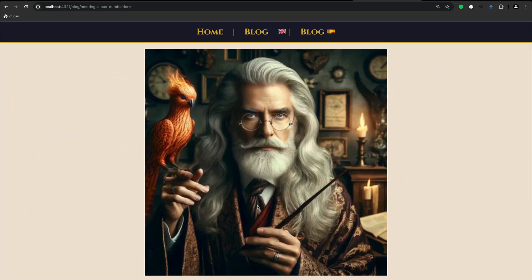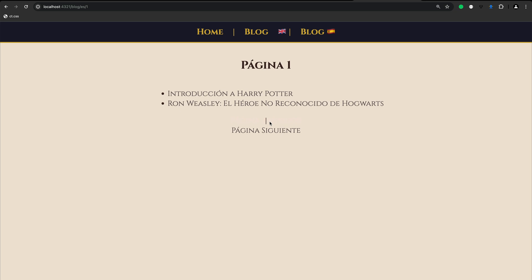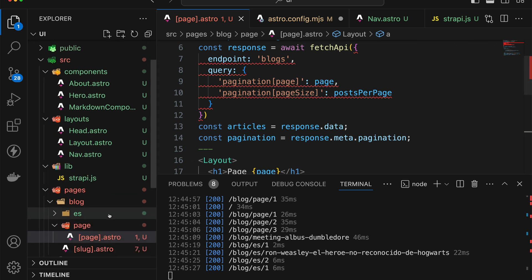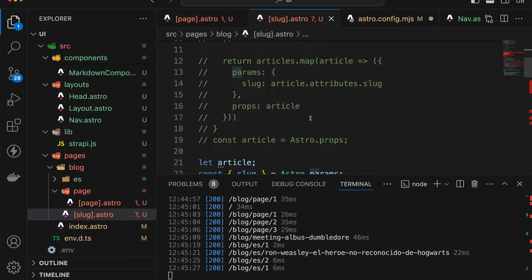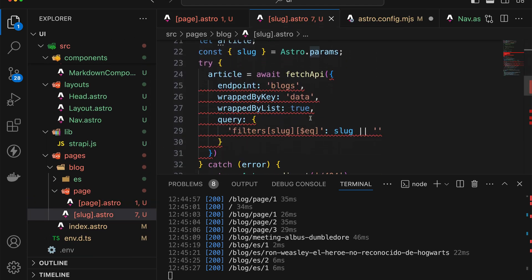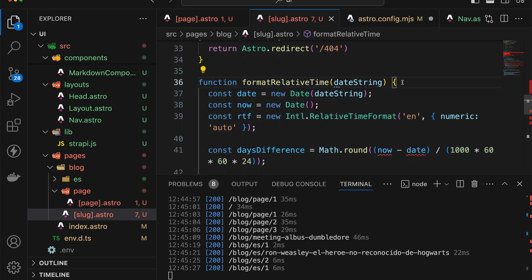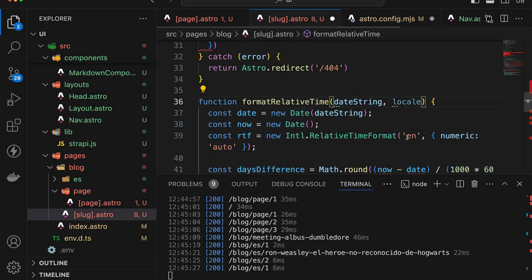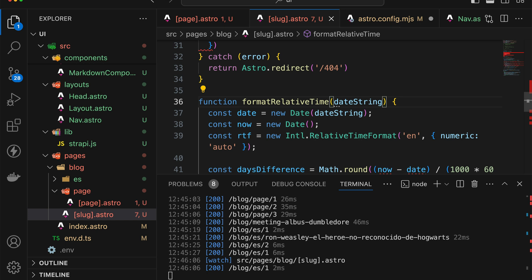So your homework is to do the same for the Spanish blog as well, because currently this still uses the old format. And some additional things that you can look into in terms of potential homework, where you notice that there are some things in here that are being used in both the English and the Spanish blog. So maybe try to extract the format relative time function to its own function, you would have to add in like a second parameter called a locale and reference that here inside the relative time format method call. And just try to make this application a little bit leaner.